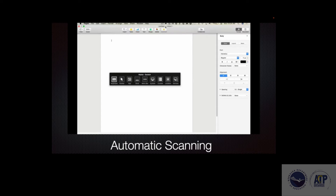There are two types of scanning systems you can use: automatic scanning and step scanning. Automatic scanning can be used with just one switch. It starts a scanning process and when it gets to the item you want, you make that selection. Here's an example of automatic scanning.